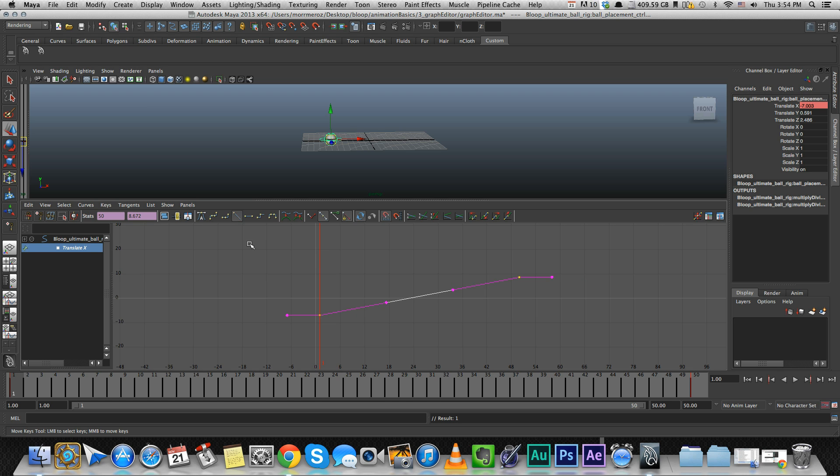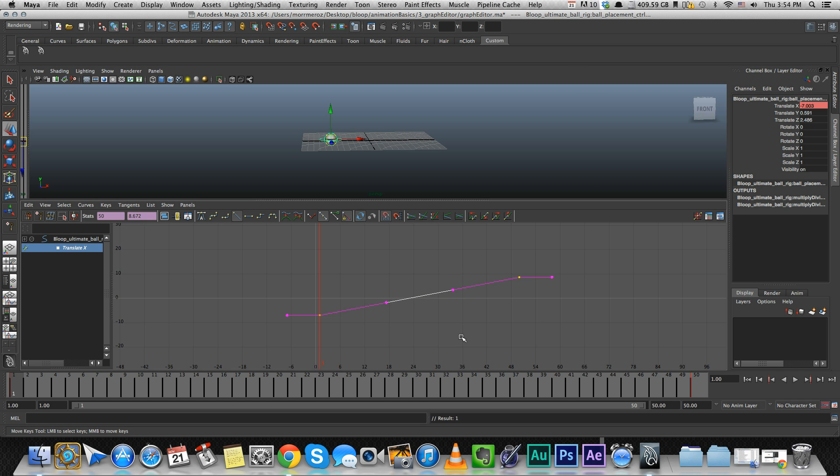The second tangent is the linear tangent. That's what we did before. That means that the speed is going to be 100% consistent all the time. It's not changing. You see, it's a straight line.